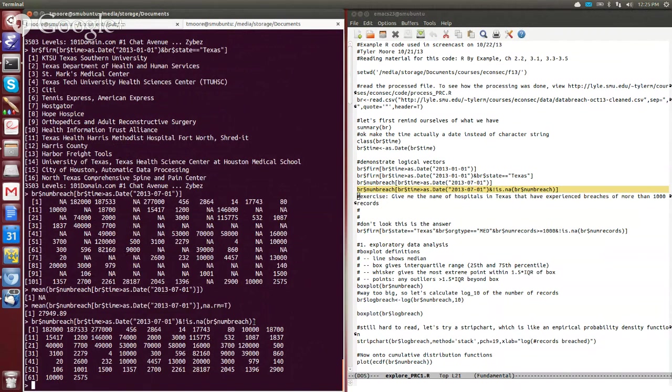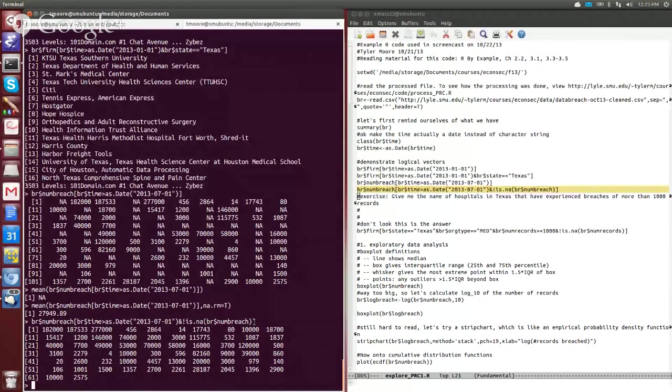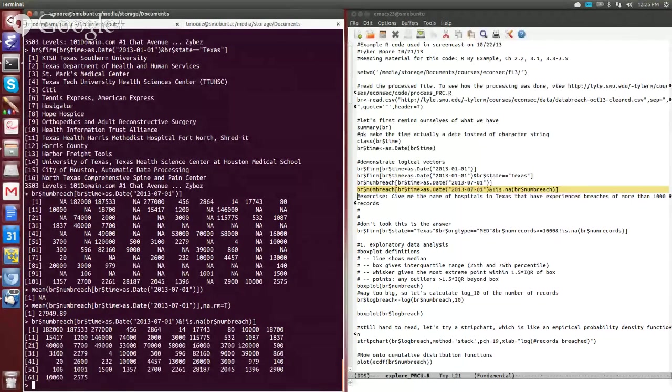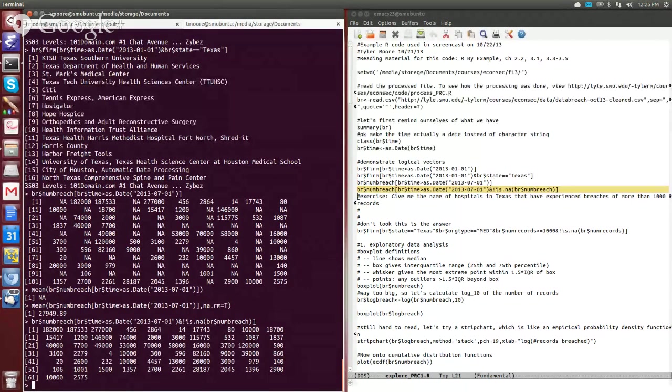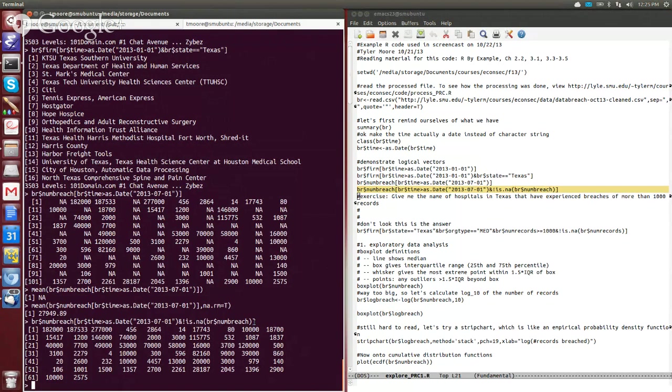So as an exercise to kind of test your ability to work with logical vectors, what I'd like for you to do is give me the name of all hospitals in the state of Texas that have experienced breaches of more than a thousand records. So first, I'd like for you to just pause this video and try to see if you can answer this question. And once you've written out the code, you can unpause it and I'll discuss the answer.